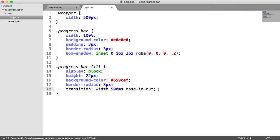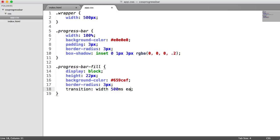Then we choose the transition type, and that's ease in out. You can have anything you want here - ease in, linear, it's entirely up to you. But I think ease in out for a progress bar does look quite nice.